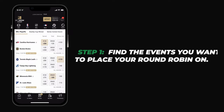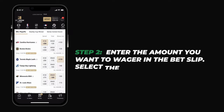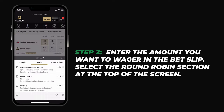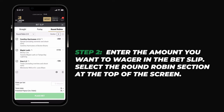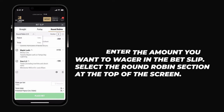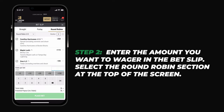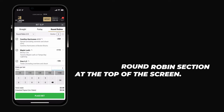After selecting your round robin legs, the second step is to enter the amount you want to wager. You can do so by entering the amount in the bet slip. Make sure to select the round robin section at the top of the screen. Before you place your bet, keep in mind that the amount entered will be multiplied by three for each bet within the round robin.